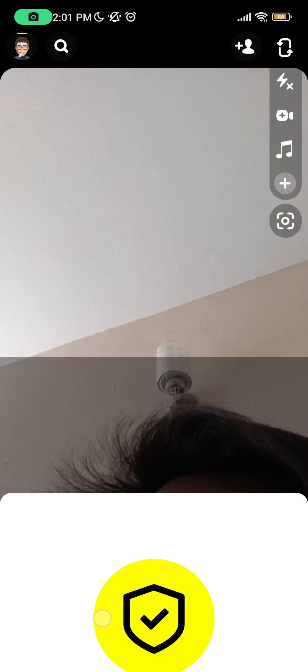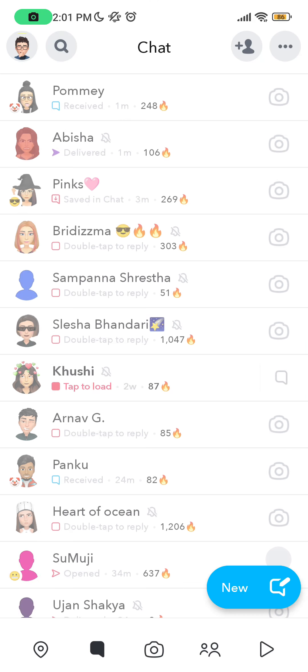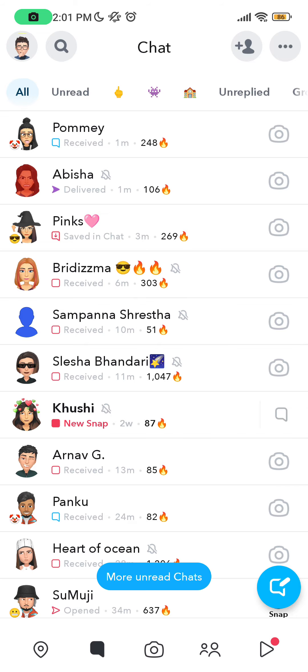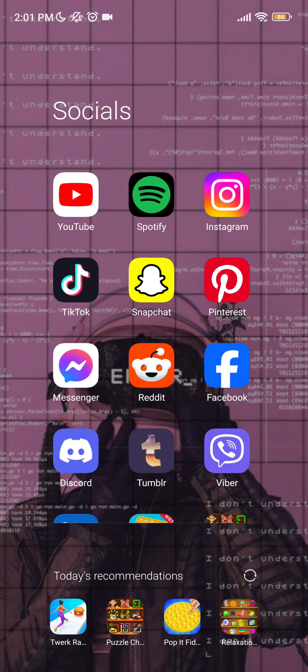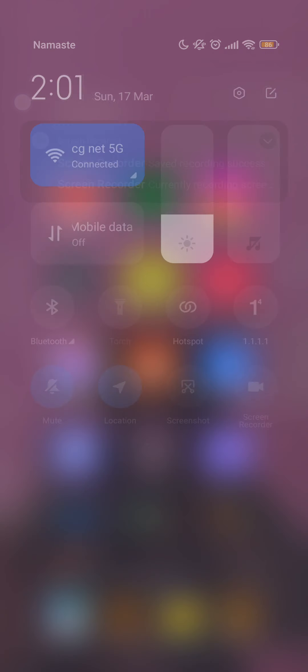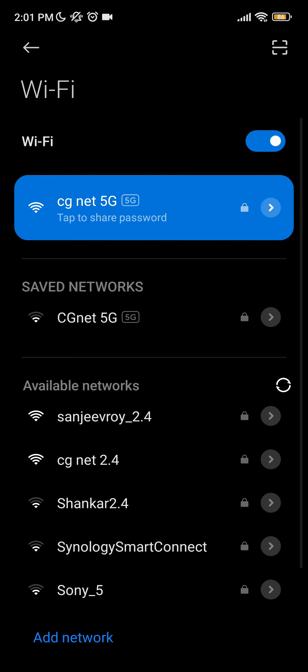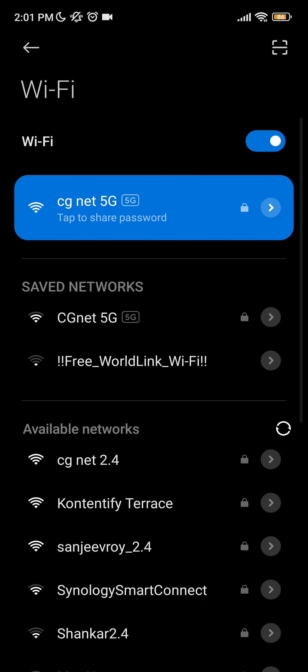But if you're having problems logging into your Snapchat, then first of all you need to check your internet connection. If your internet connection is connected but your connection is not stable, then it will give you an error.